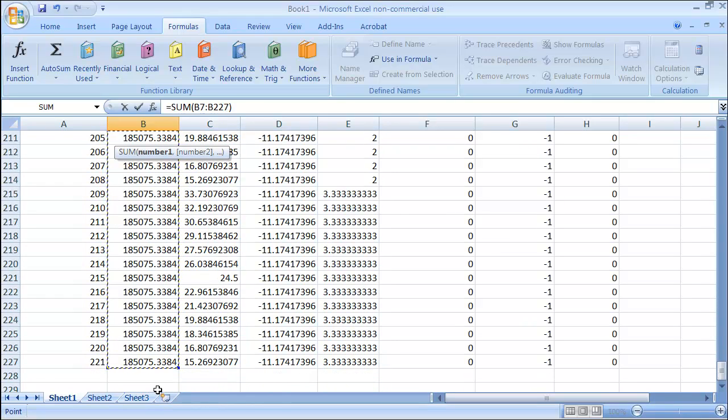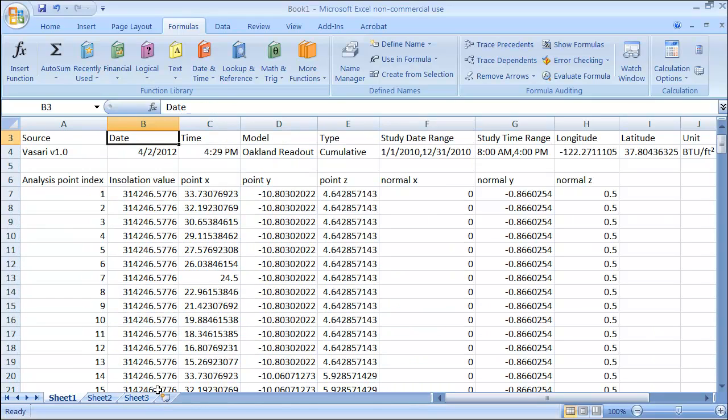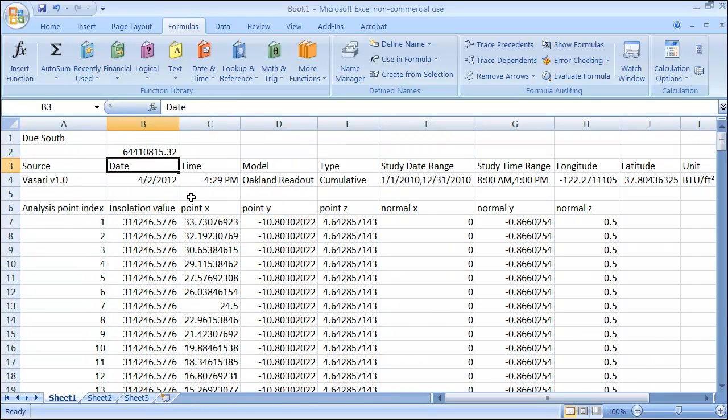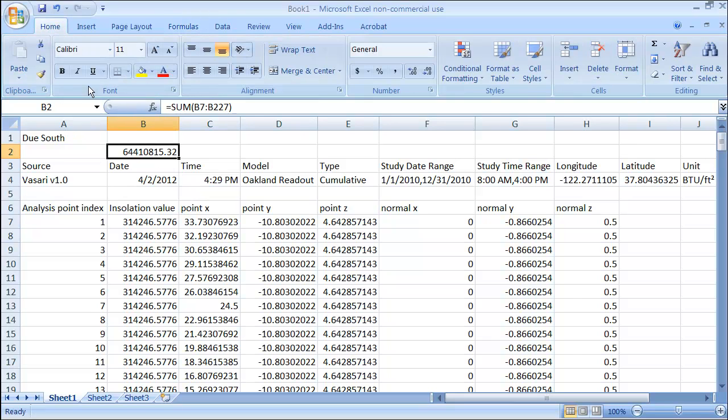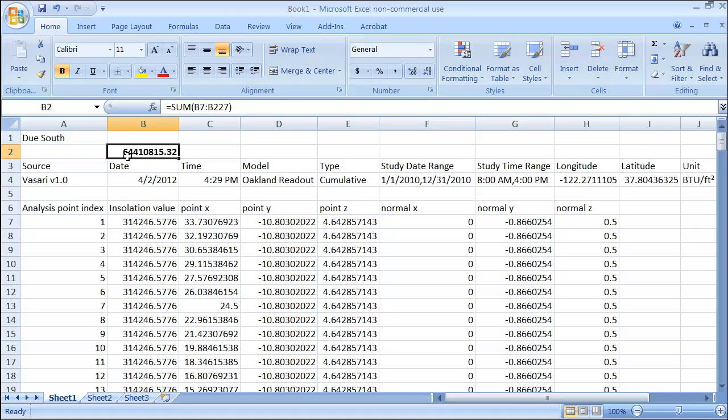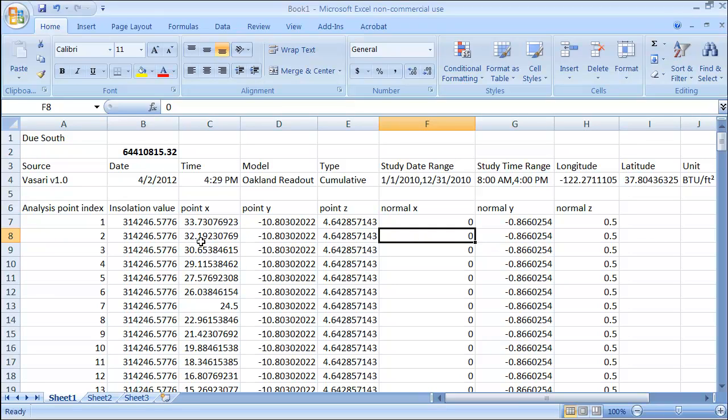And then I'm going to hit the Enter key. And if I roll back up here, there's the value that I got. Let's just go to the home here and say let's show that in bold. And so that's the total energy over the course of the year between the hours of 8 and 4 that I have for the south facing. And I'm going to look at two other ones so that I can compare the two options where the building is oriented 30 degrees west and 30 degrees east.